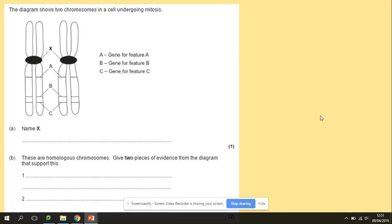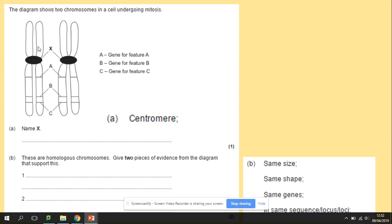Here is a question: the diagram shows two chromosomes in a cell undergoing mitosis, with genes A, B, and C at different loci. Name what X is — what joins those two sister chromatids. It's a centromere, and those are homologous chromosomes. Give two pieces of evidence that they are homologous chromosomes. Homologous chromosomes are maternal and paternal, and they are the same in terms of size, shape, and location of genes. You could choose any of those ideas — same size, shape, genes, and the same loci for a specific gene.